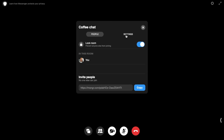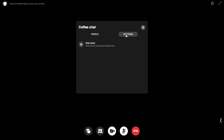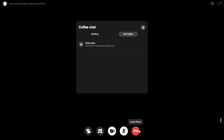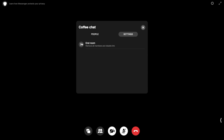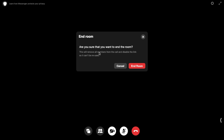And if we go into settings — this is really important and this is where you want to end your room. If you simply hang up using the red button at the bottom saying leave room, the room will continue but you will no longer be in it. So you'll want to go ahead and end room, remove all members, and disable your link once the chat is finished. It'll ask if you're sure you want to end the room, stating that this will remove all members from the call and disable the link and it can't be reused. So I'm going to go ahead and end the room.